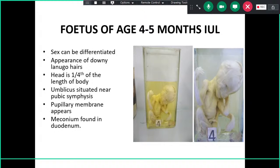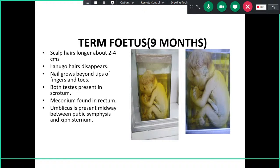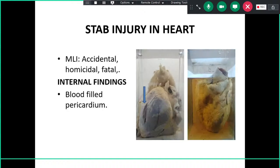At four to five months, the umbilicus is situated near the pubic symphysis, the pupillary membrane appears, and meconium reaches up to the duodenum. For a full-term (nine-month) fetus: scalp hairs are 2 to 4 cm long, lanugo hair disappears, nails grow beyond fingertips and toes, both testes are in the scrotum, meconium reaches the rectum, and the umbilicus is midway between pubic symphysis and xiphoid.